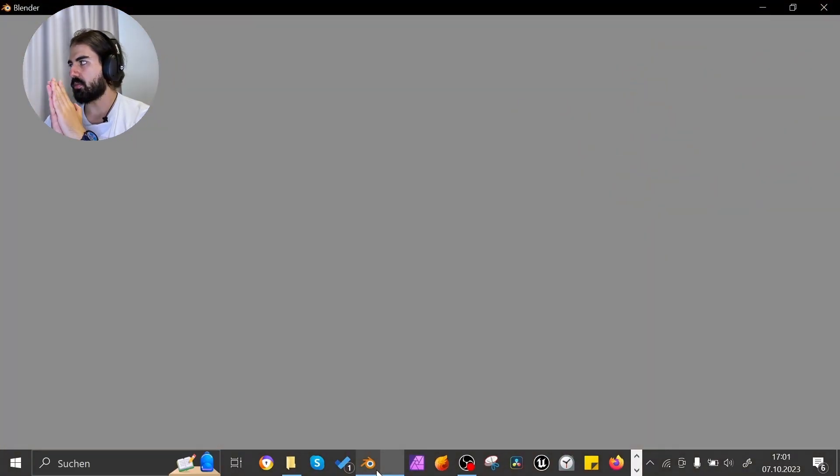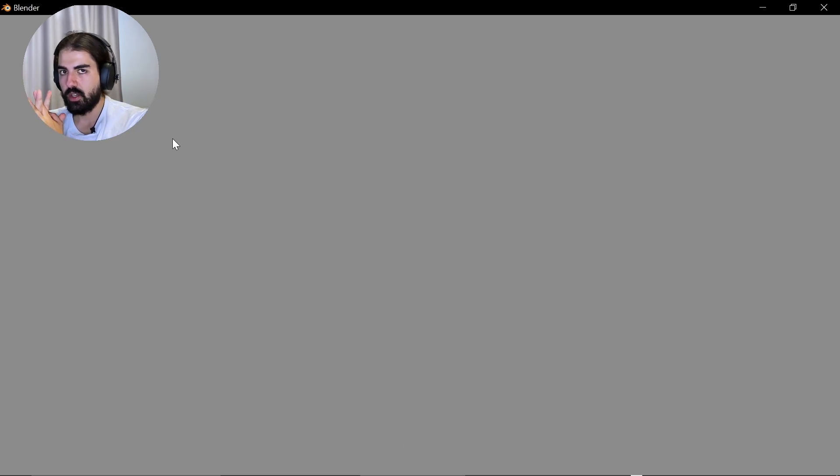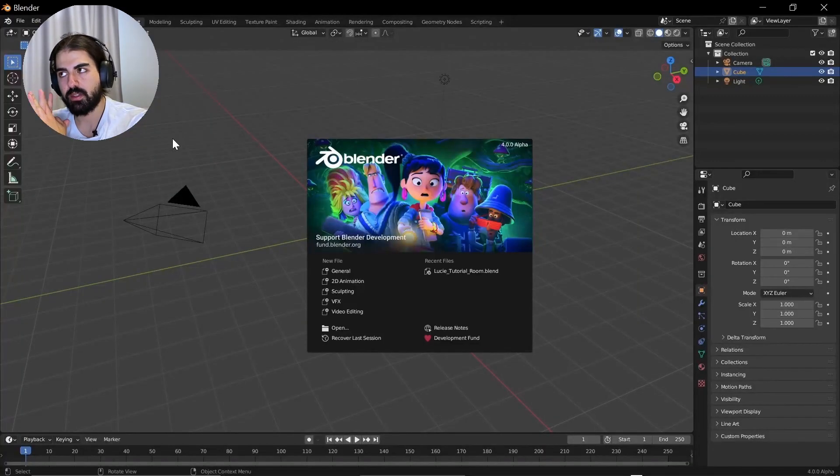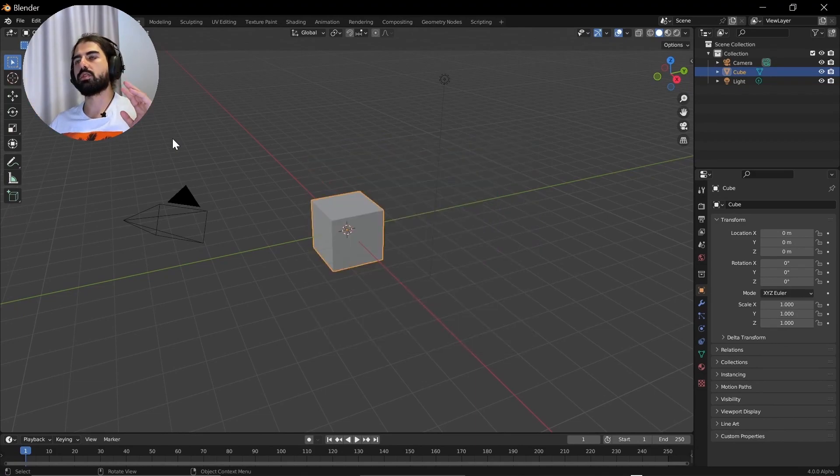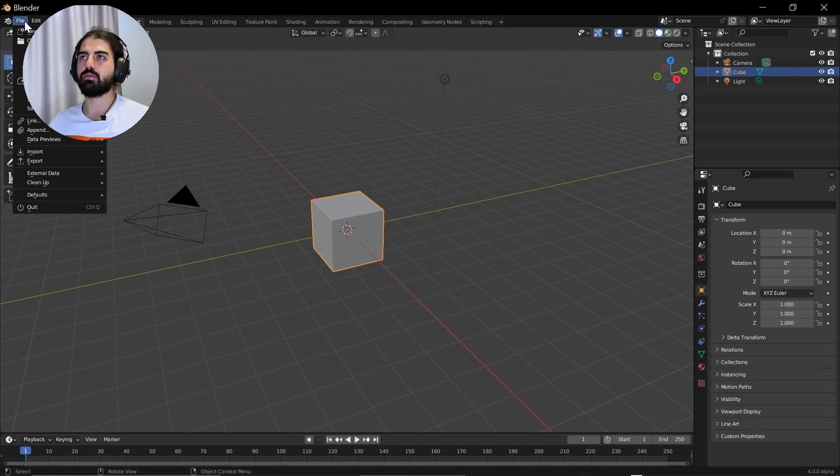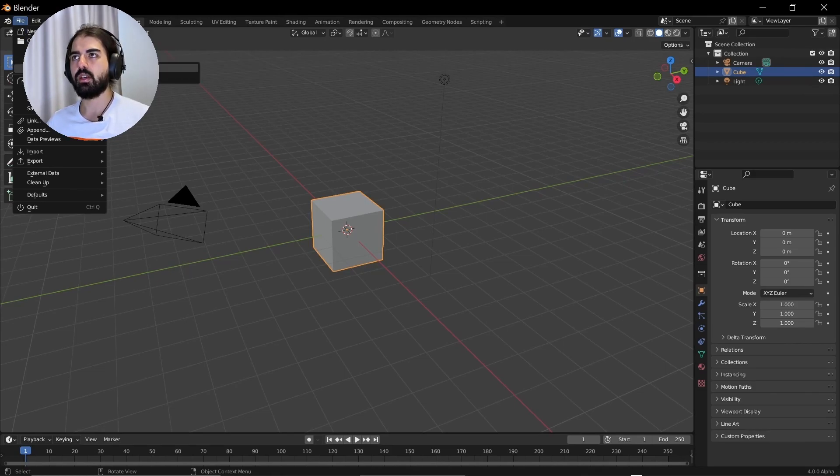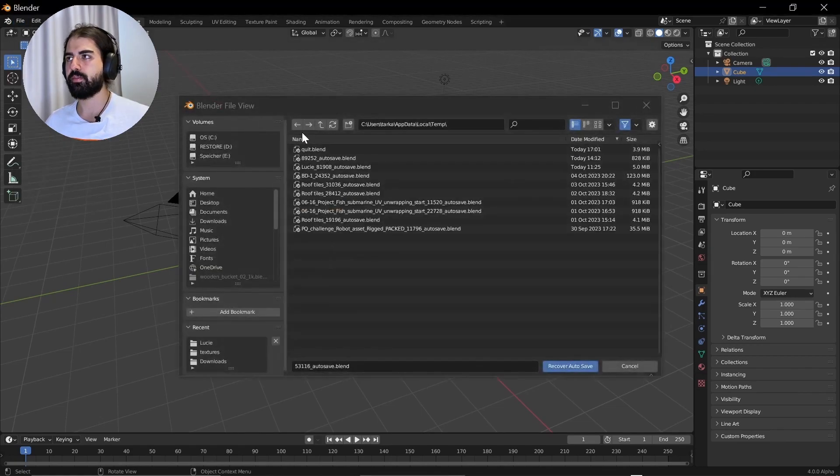If something like this happens to you and you didn't save, you can just pray. So Blender crashed. If something like this happens to you, then you can just open up Blender again and hope that it saved it for you. You can go to File, Recover, Autosave and then look for the latest file.